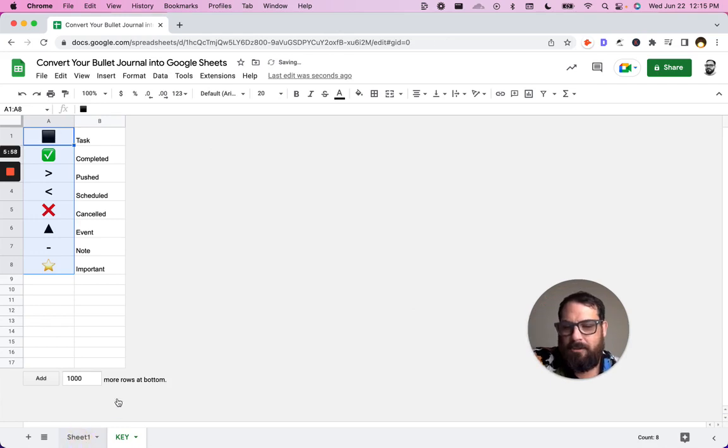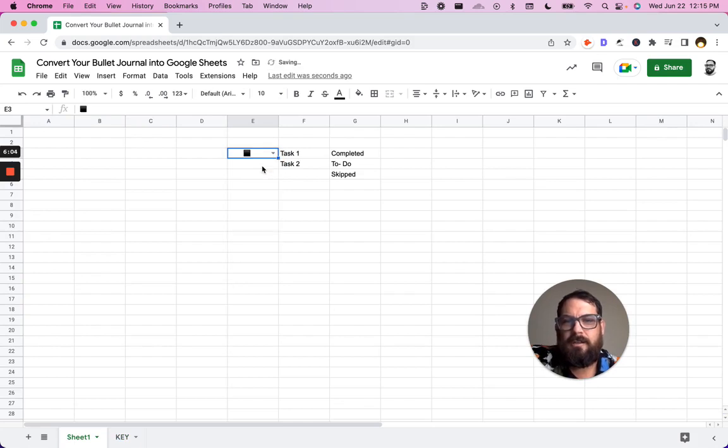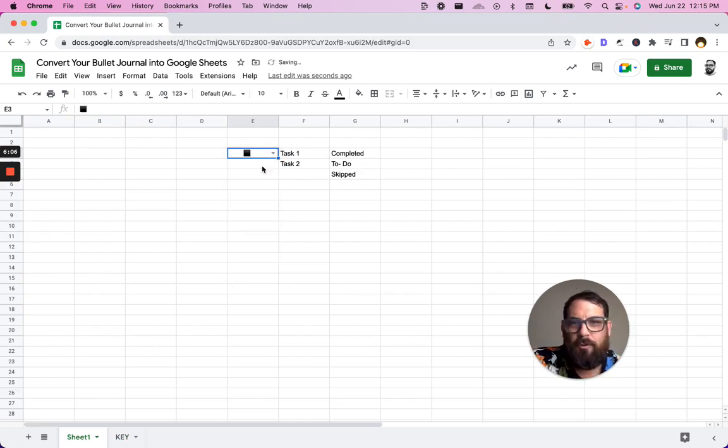Now we go back to our sheet one and we have a drop down menu of all of our options, right? Great. This is wonderful.